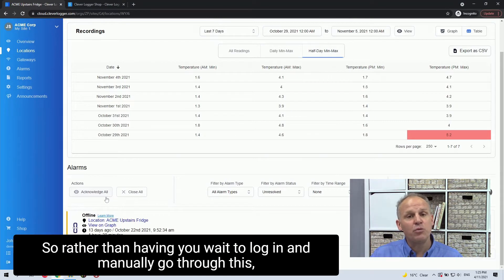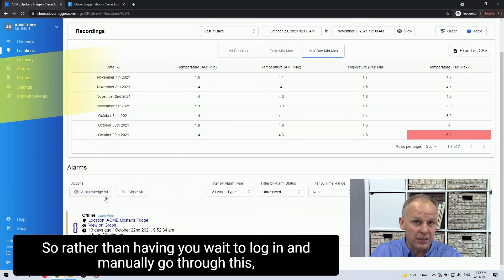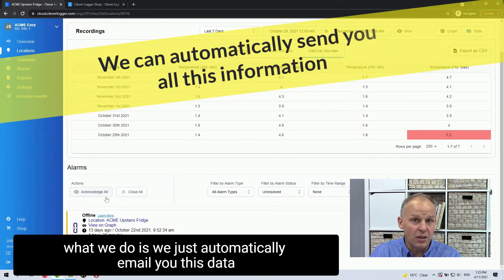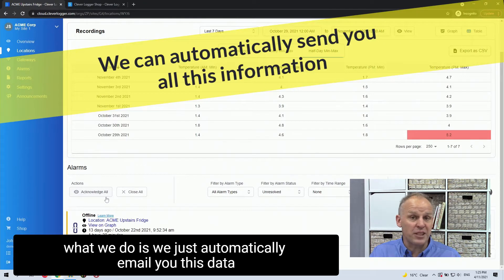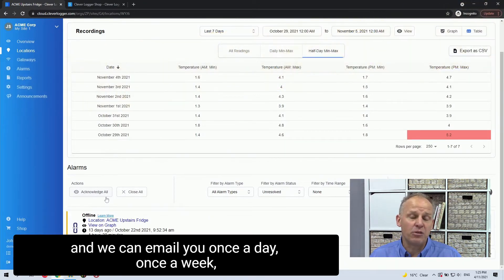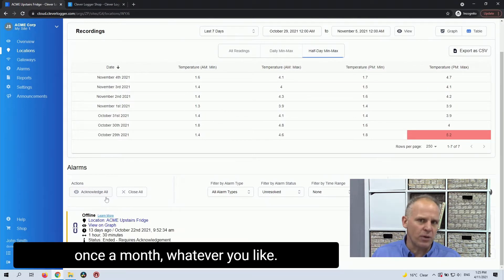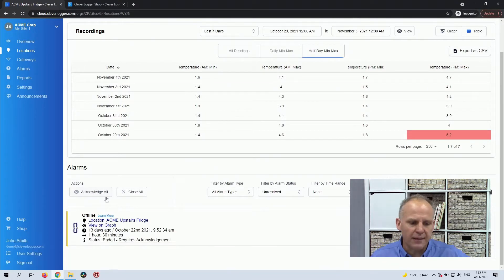So rather than having you wait to log in and manually go through this, what we do is we just automatically email you this data. And we can email you once a day, once a week, once a month, whatever you like.